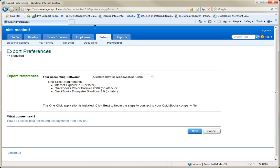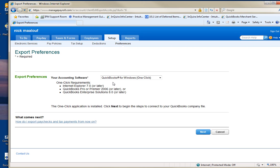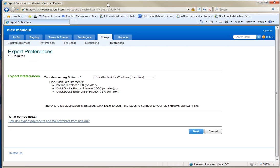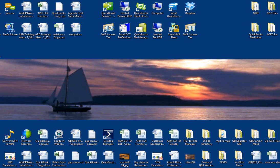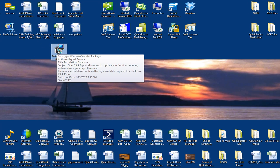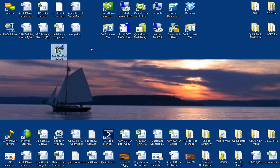And basically, I've already installed the application, but what you would do is if I go to my homepage, here's what it looks like. I saved this one-click export.msi file to my desktop. I ran it, right? It installed it onto my programs and features list on the computer.